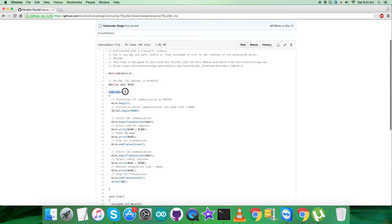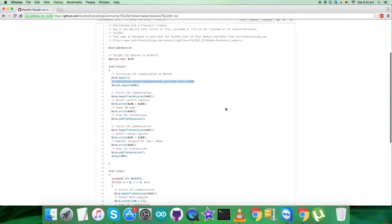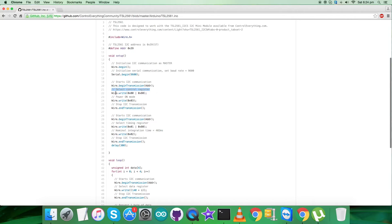In the void setup function, we have initialized I2C communication as master along with serial communication and the baud rate equal to 9600. In the writing part, we have the control register selection which is 0x00 along with command register 0x80 and we have power on mode which is 0x03.